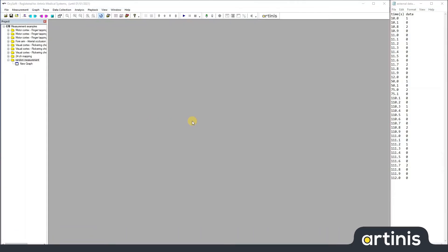Hello, this is Marco from Martinez Medical Systems. In this video, I will show you how you can import external data into OxySoft.